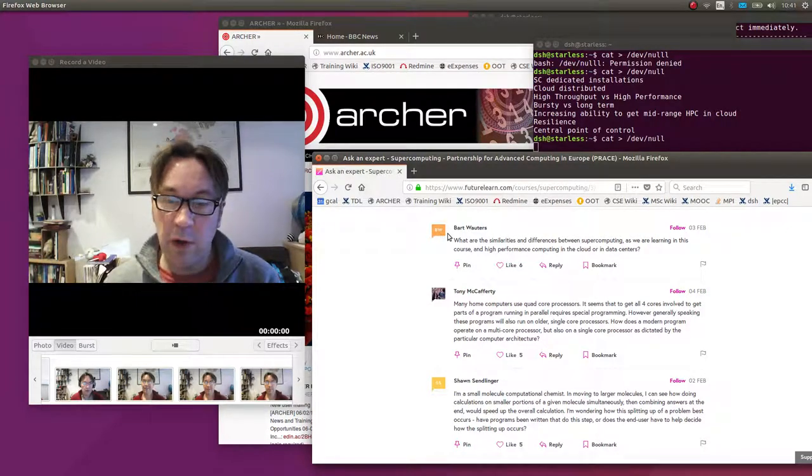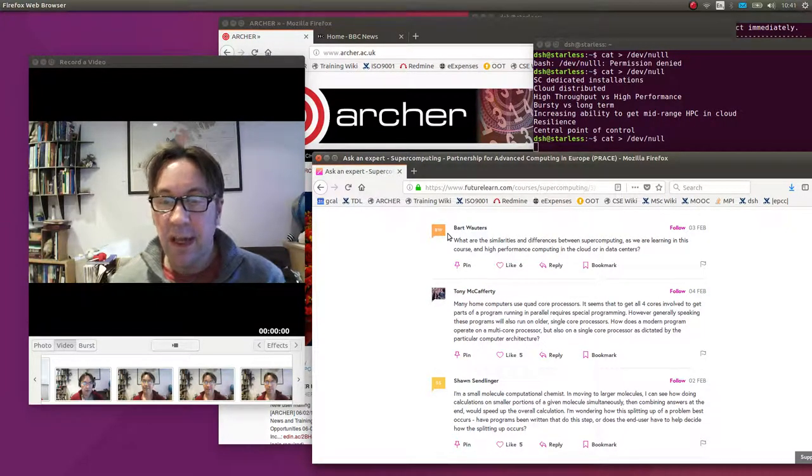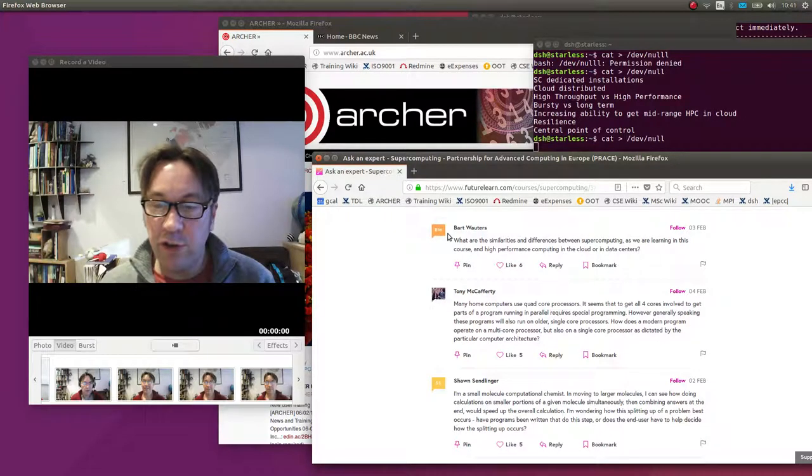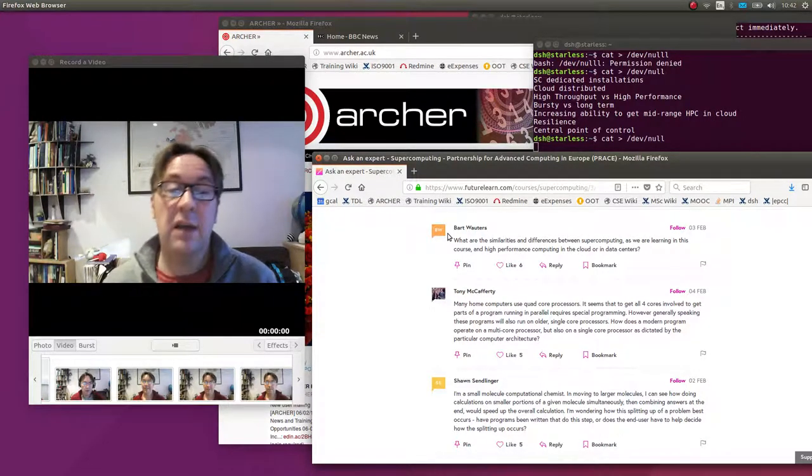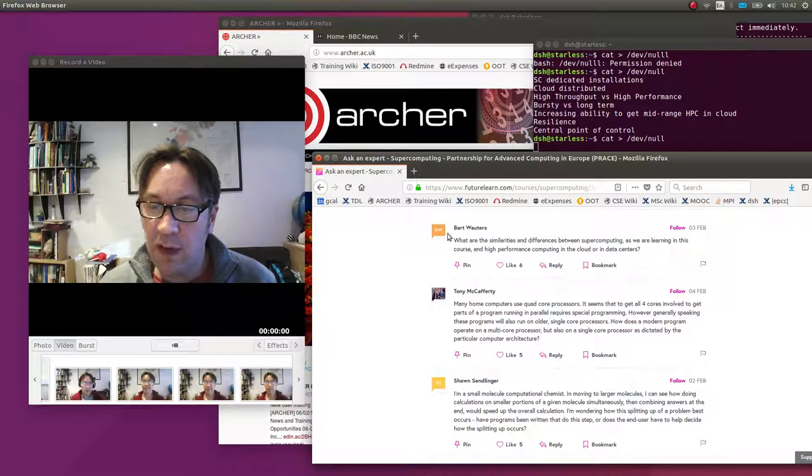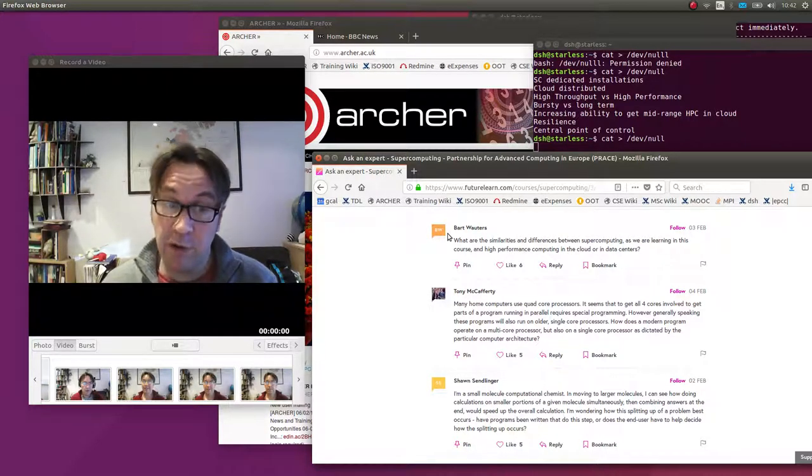So the second question I'm going to address was from Tony McCafferty. He says many home computers use quad-core processors and my machine here indeed has that. It seems to get all four cores involved to get parts of a program running in parallel requires special programming.